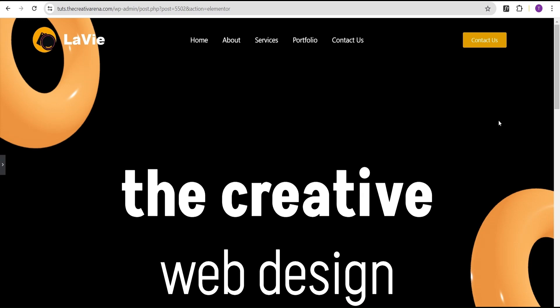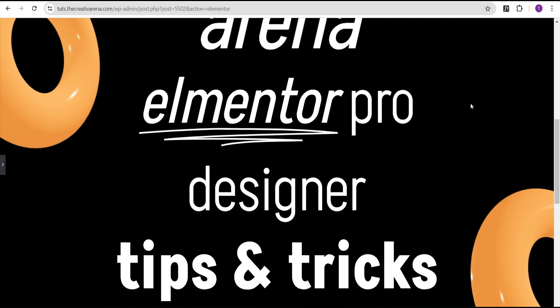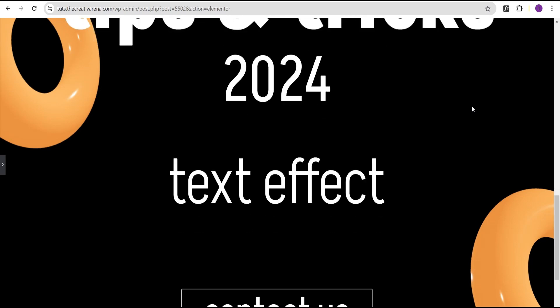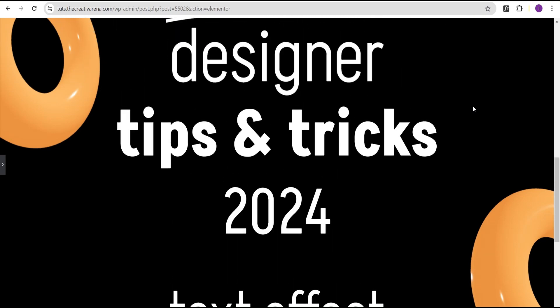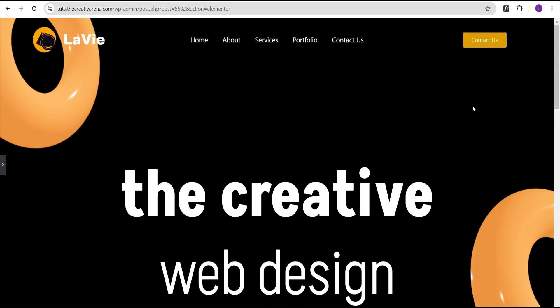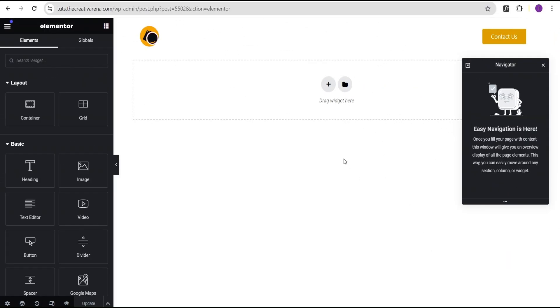Hey guys, welcome to the Creative Arena. In this tutorial I'm going to show you how to create an amazing text scrolling effect without the use of any line of CSS code or additional plugin. At the end of this tutorial we're going to achieve something that looks like this — when you scroll you see the effect taking place.